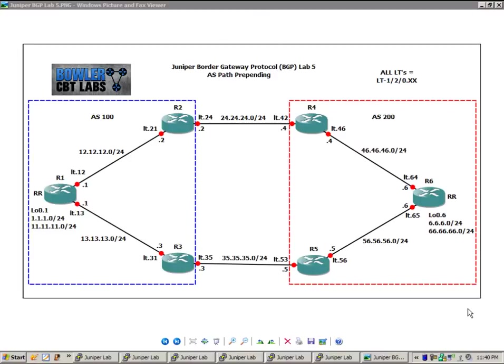So the first thing I want to do is explain our current network topology. We have six routers, router 1 through router 6. All of these routers are logical systems within one physical Juniper router.